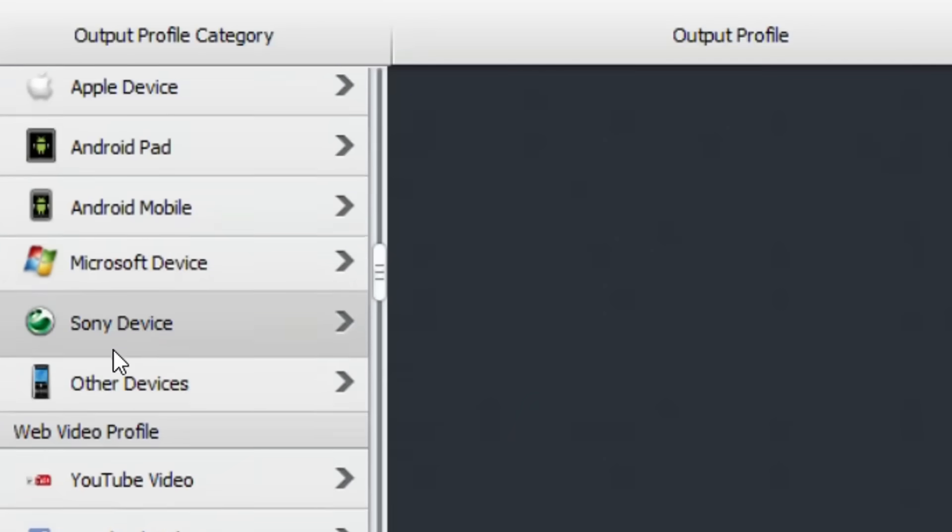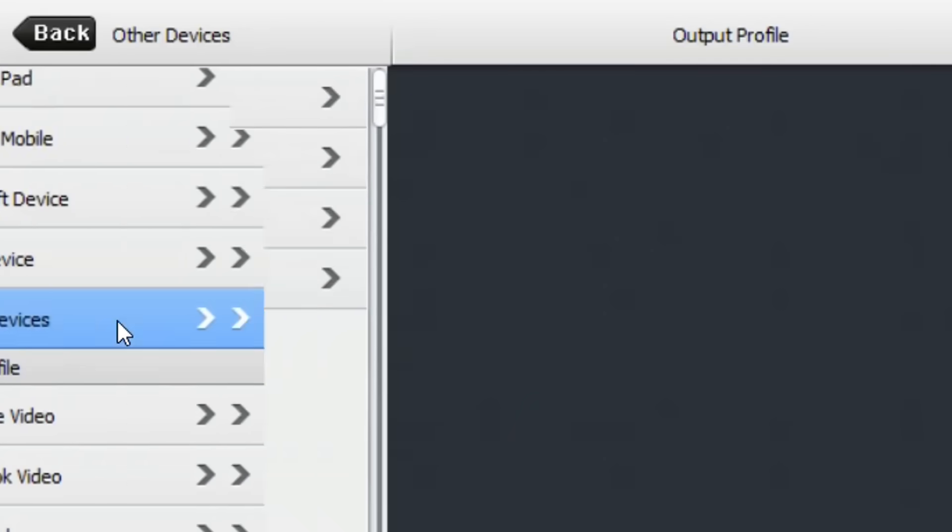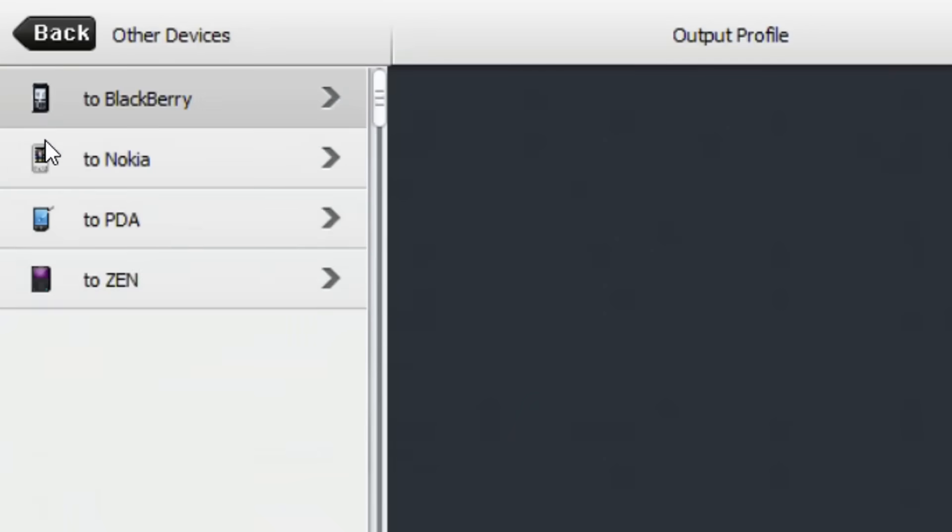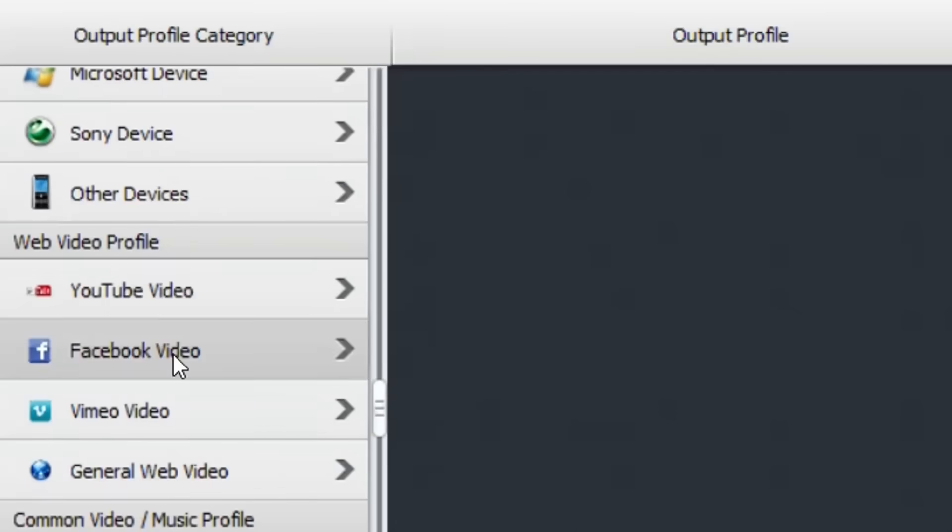Microsoft device, Sony device, also other devices. If you are still using for example Blackberry or Nokia you can still convert the DVD to those kind of formats or to these kind of devices.